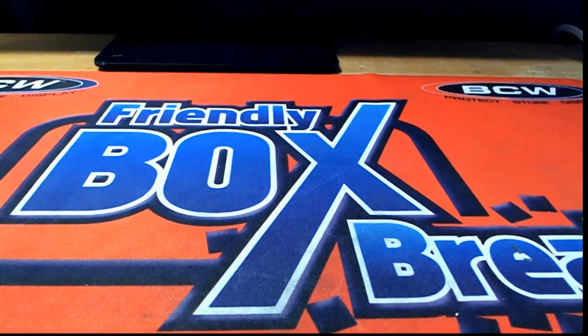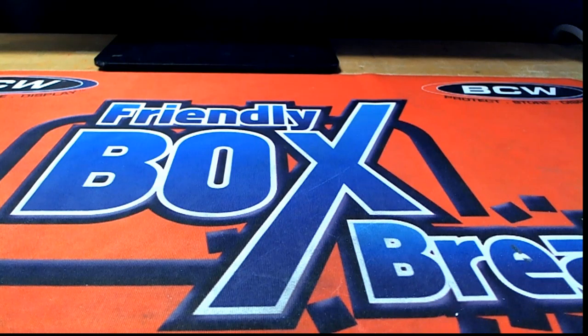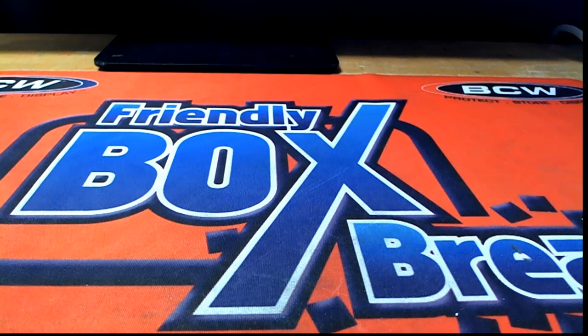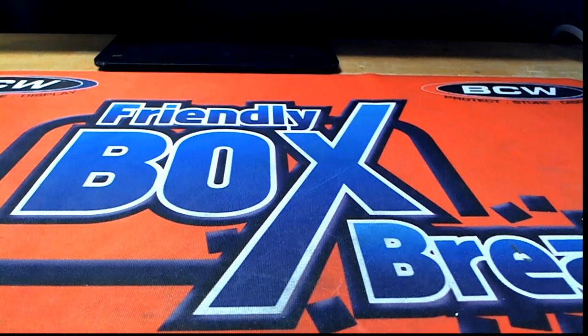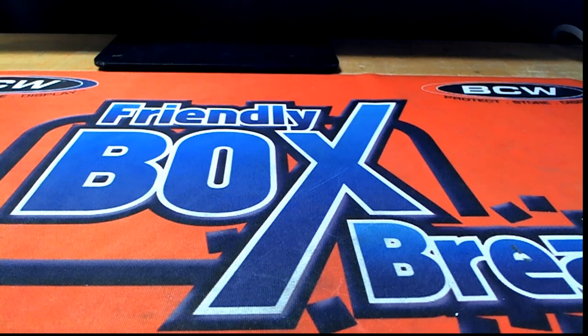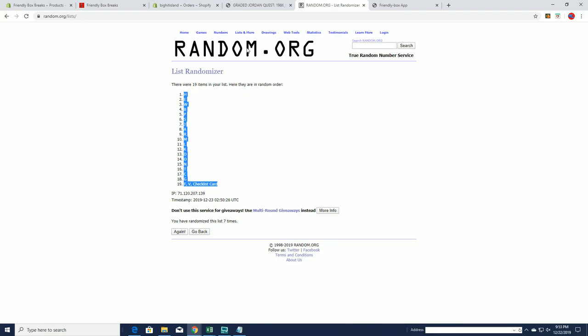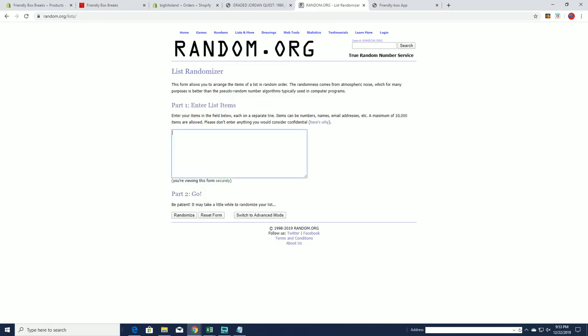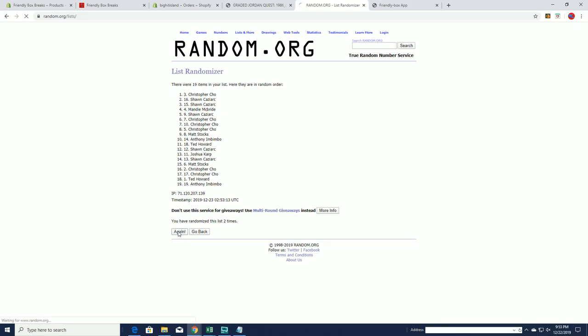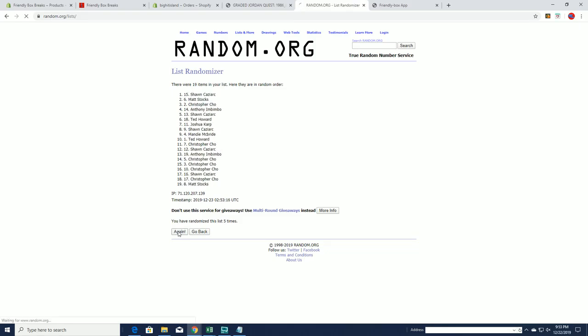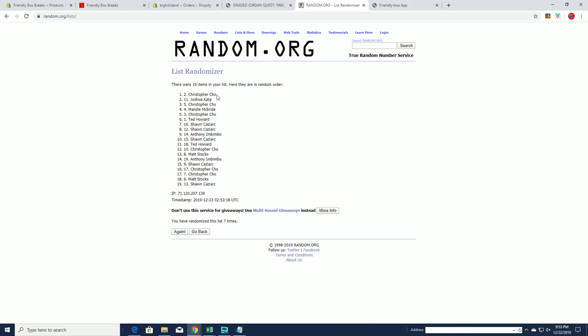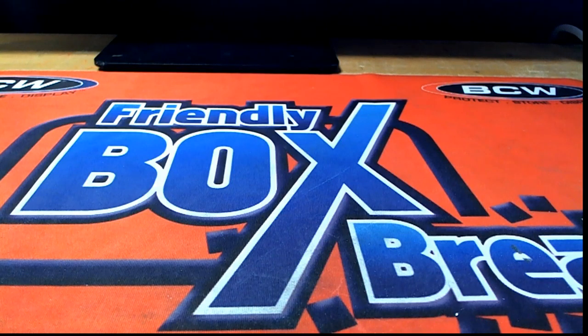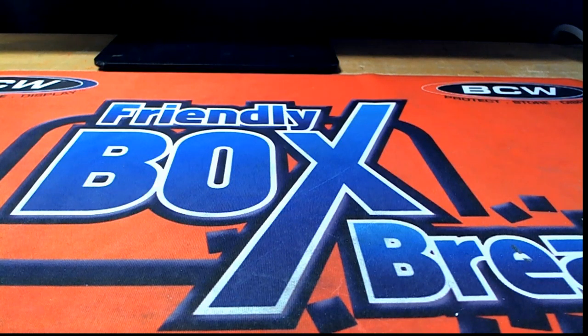All right, we got a random here for map position. That's all right Sean, it'll come around bro. All right, Chris C, that'll be you sir, Chris C, get a map spot. All right guys, that's Graded Jordan Quest, that was number 198.